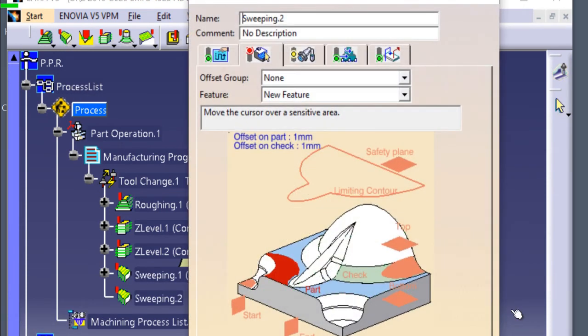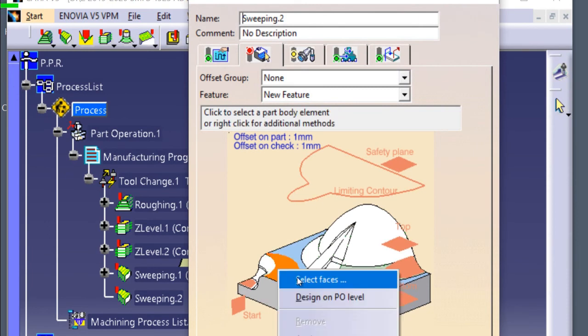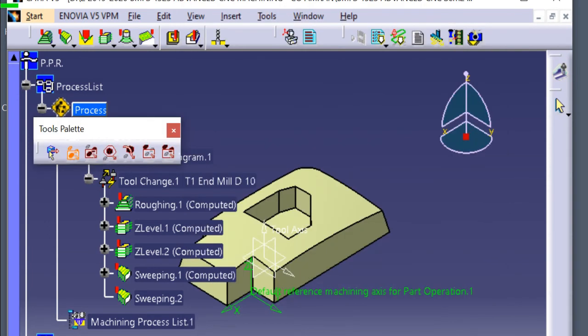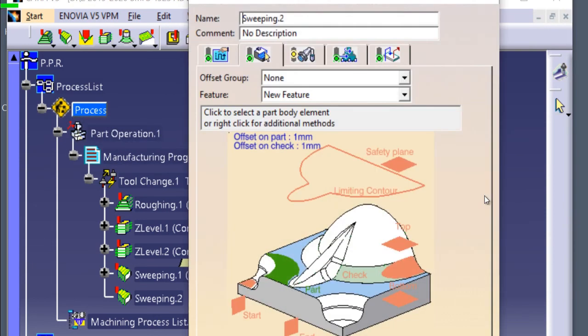At the red part area, select face using mouse button 3. Select the bottom surface of the pocket. Click the display area. The parts area become green.